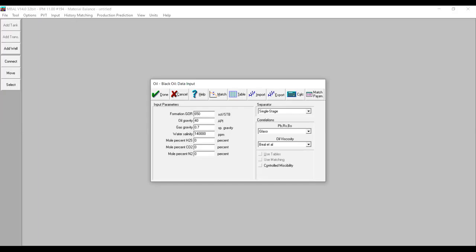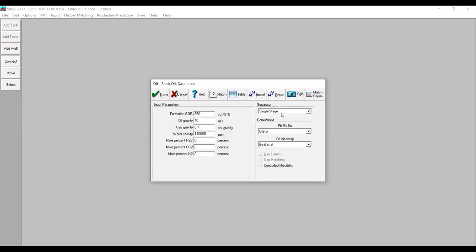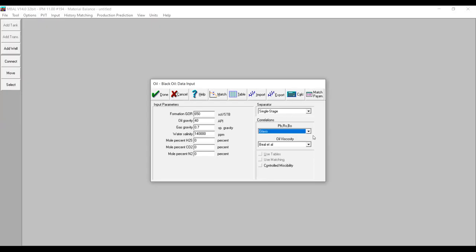You can actually do some calculations here but let's leave it blank for now. For separator, select single stage. For correlations for bubble point pressure, solution GOR, and oil formation volume factor, we select Glasso, which is the default equation. For oil viscosity we use the Beggs et al. equation. Then select Done — so we will input our reservoir data.